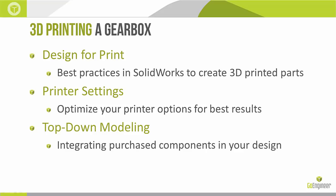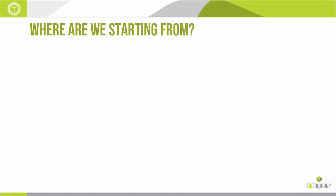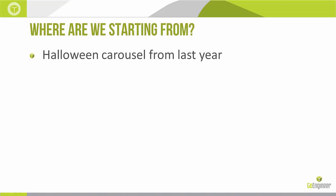So integrating purchase components will be kind of the big focus here on top-down modeling. We know what we want to achieve. We know some purchase parts right off the bat that we're going to need to achieve this. How do we incorporate those into our design? How do we build our design around those? Cool. So where are we starting from? What is this gearbox? Why do we want this gearbox? Where's the story start?